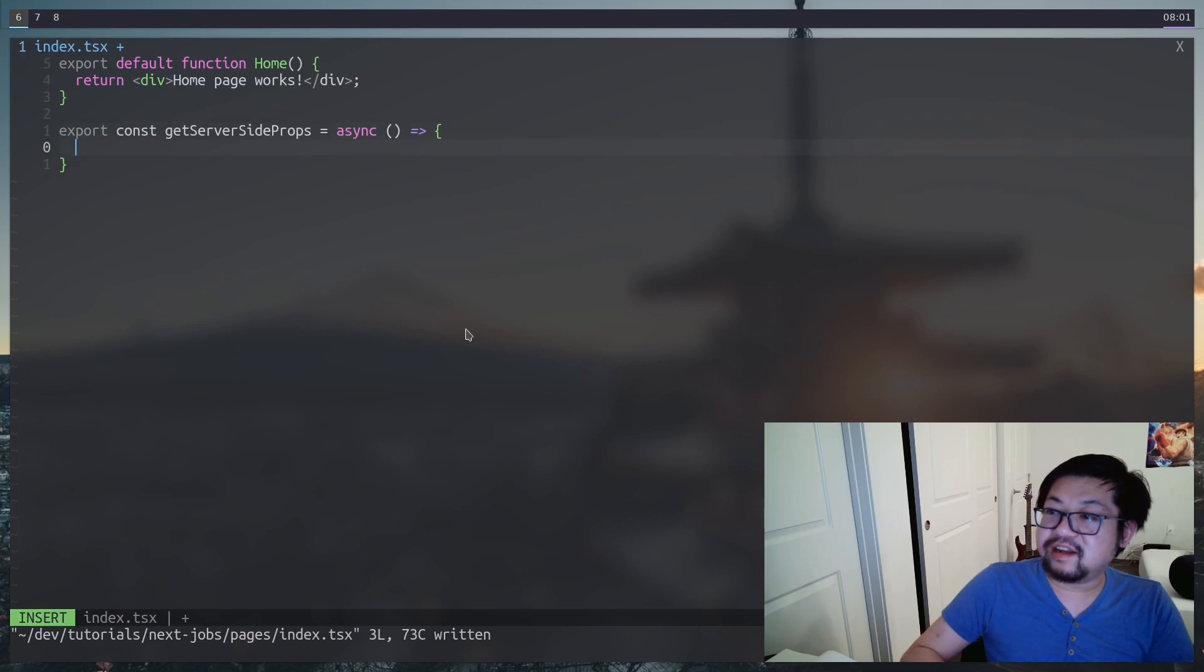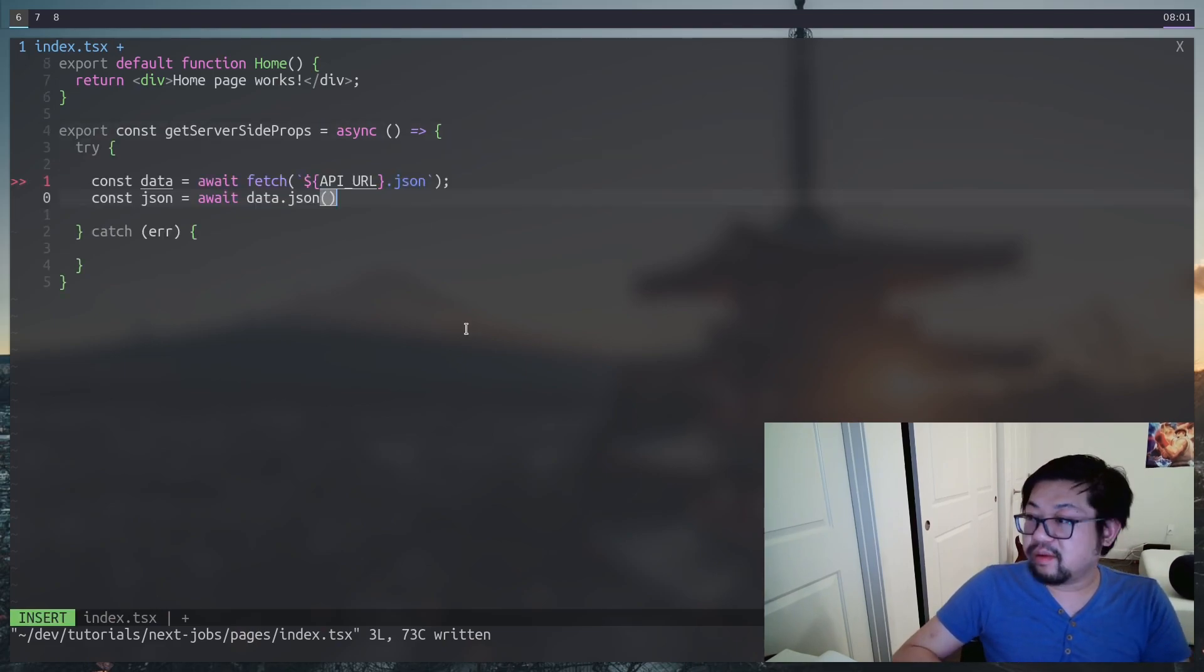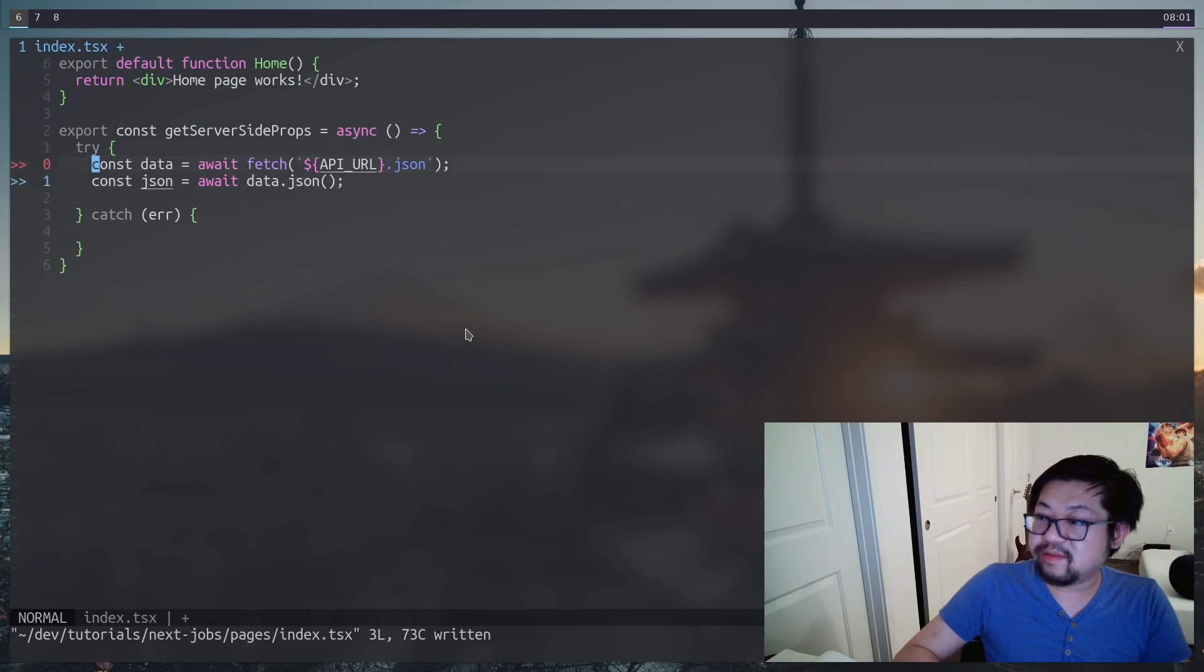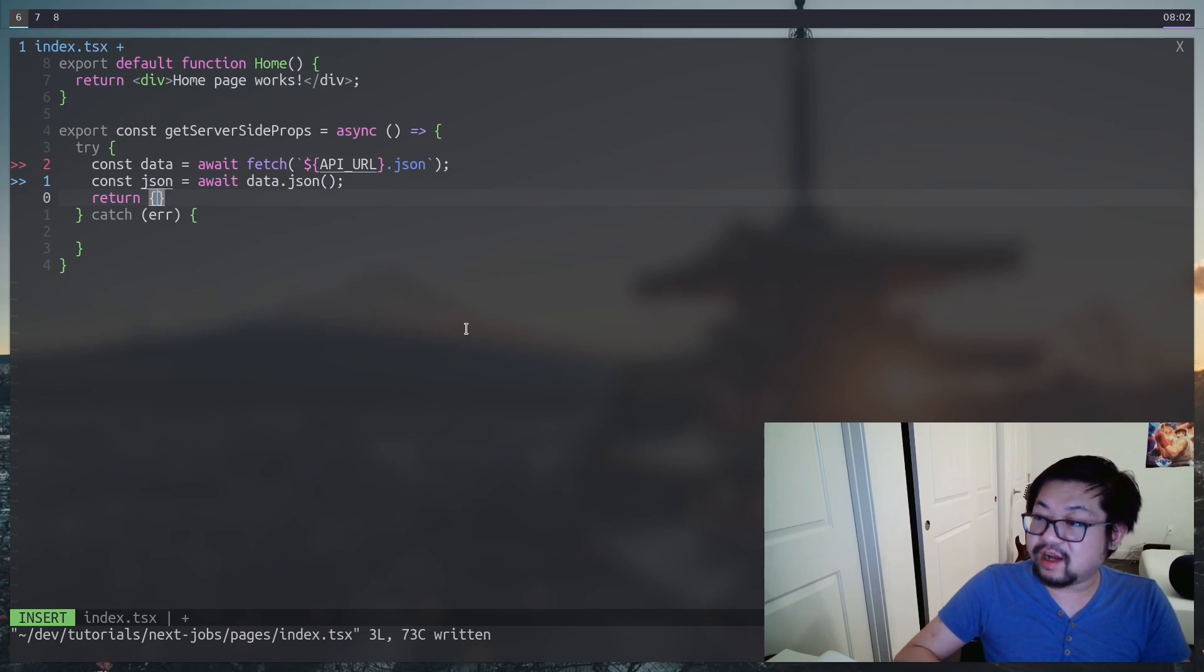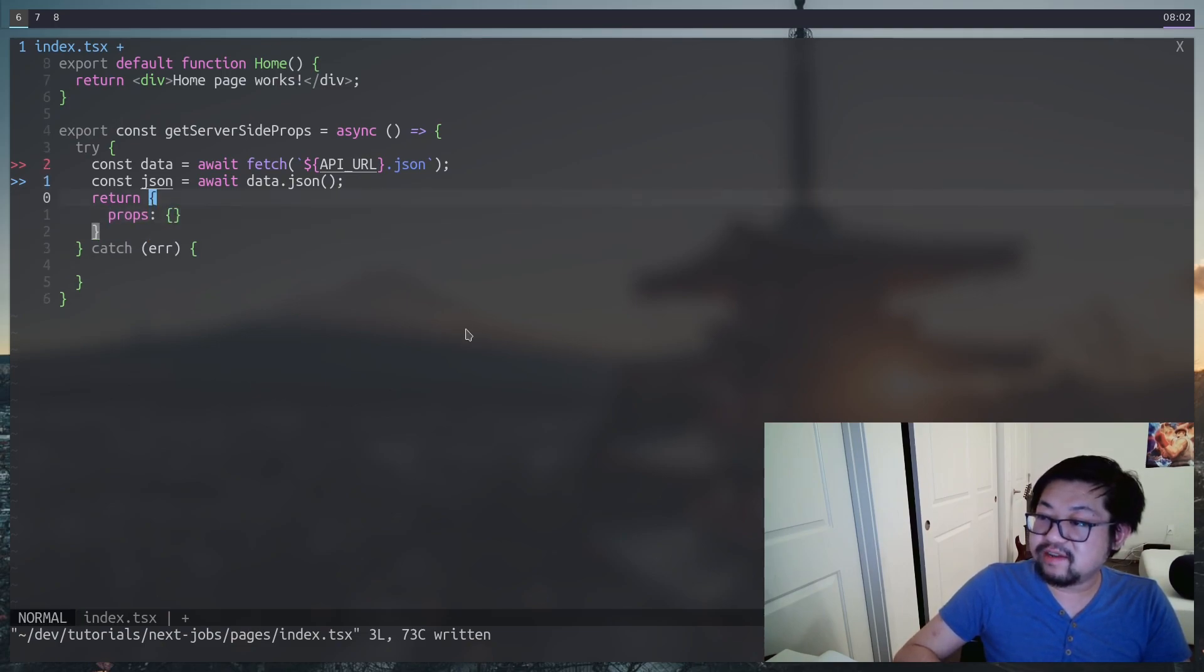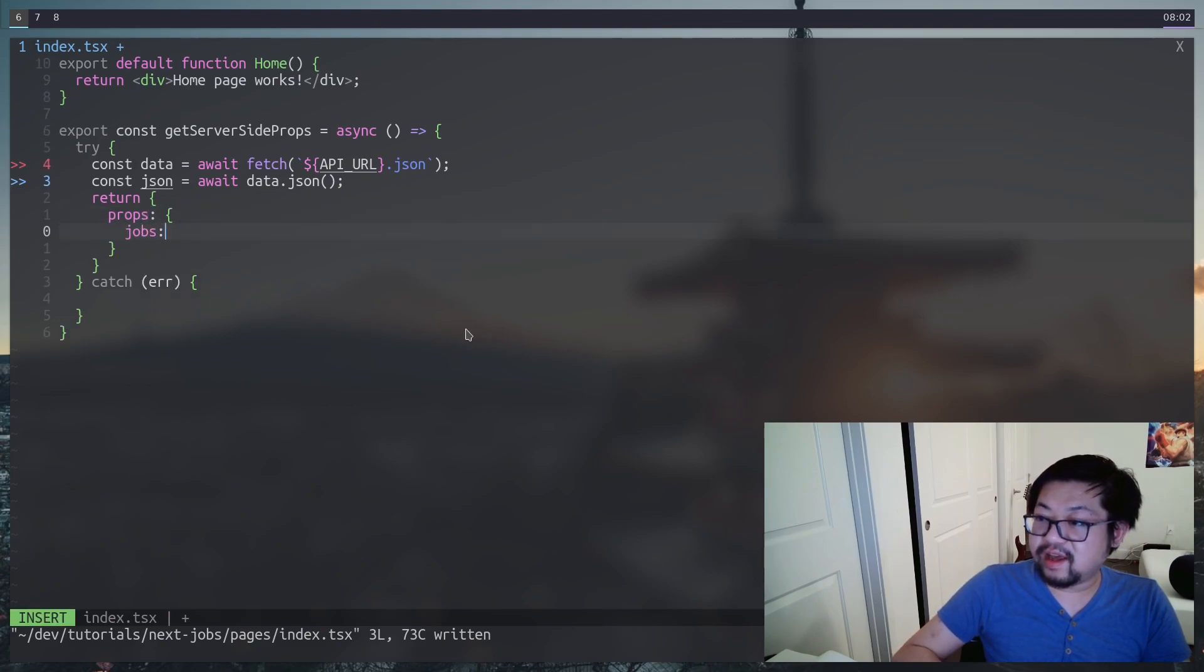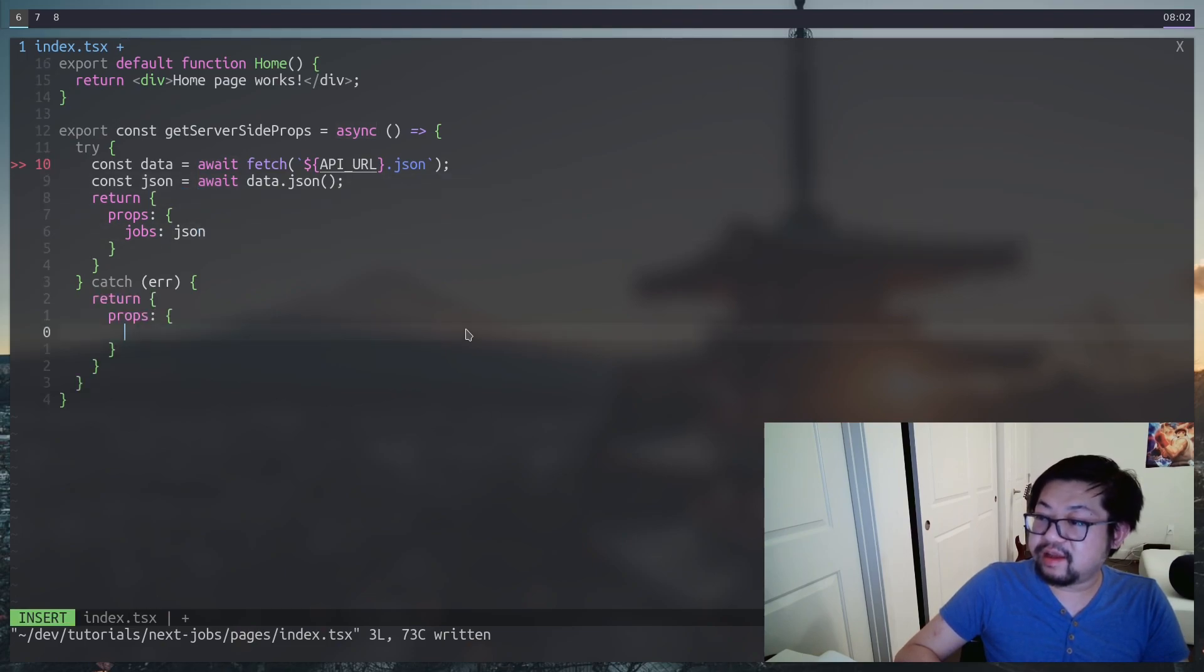Instead we're going to create a function called getServerSideProps. So we get all the data on the server side before the page is rendered. And basically do the same fetching mechanism that we already set up in our API route. And what we need to do is return an object that looks like this. So it has to have props inside of it.